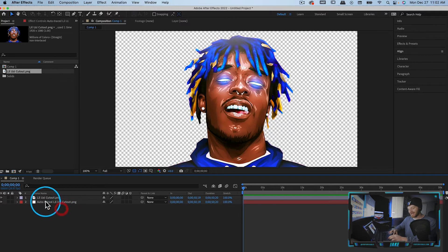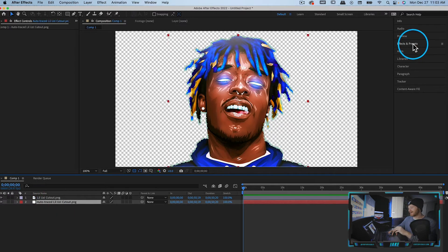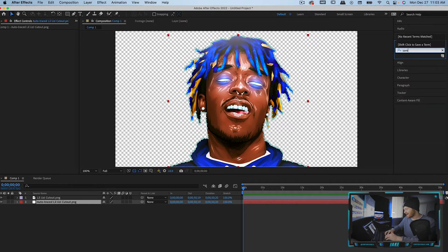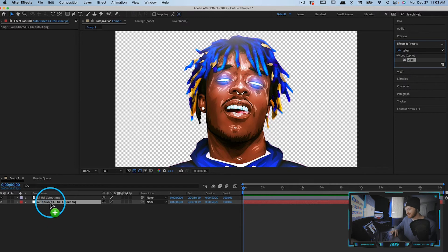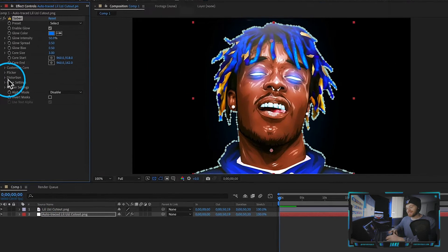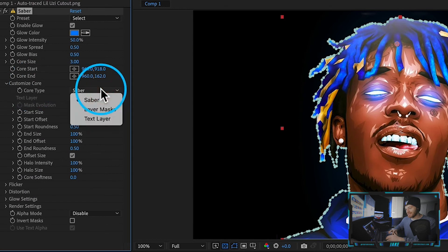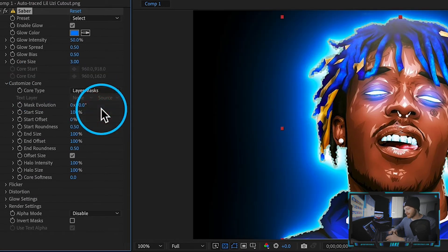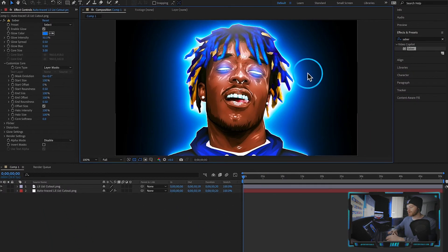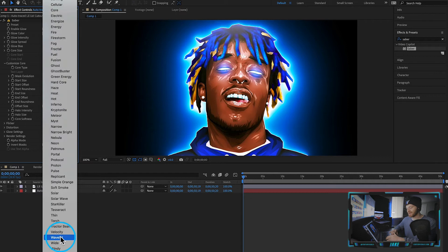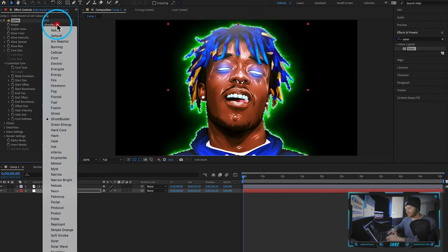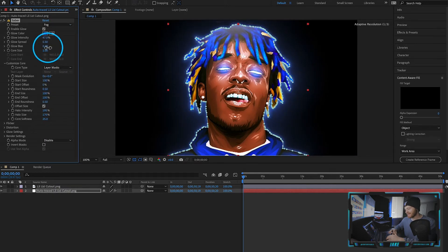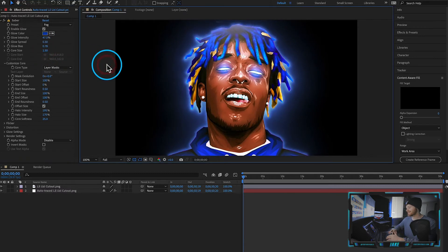Take this auto trace layer and drag it below our image. Now come up to the Effects and Presets tab and find the effect called Saber. Saber is a free plugin — I'll include a link below. Drag the Saber plugin onto the auto trace layer and the first thing I like to do is open up the Customize Core tab and change it from Saber to Layer Masks. Now you can see we get this dope glow behind our object. There are a million different ways to showcase your glow — you can control how bright, dark, or refined this line is. It's all under your control.